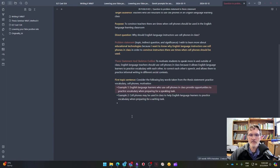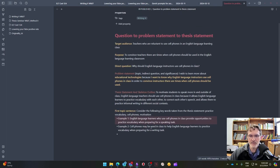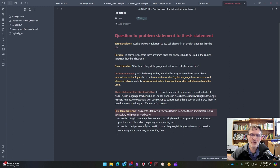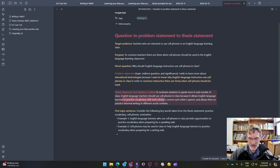Here I have the first example, and I want to include key terms that are coming from the thesis statement. I've identified 'practice,' 'vocabulary,' 'cell phones,' and 'motivation' as primarily the key terms to include when developing my first body paragraph, the one that is going to focus primarily on practicing vocabulary with each other. This is the first key point listed in the thesis.